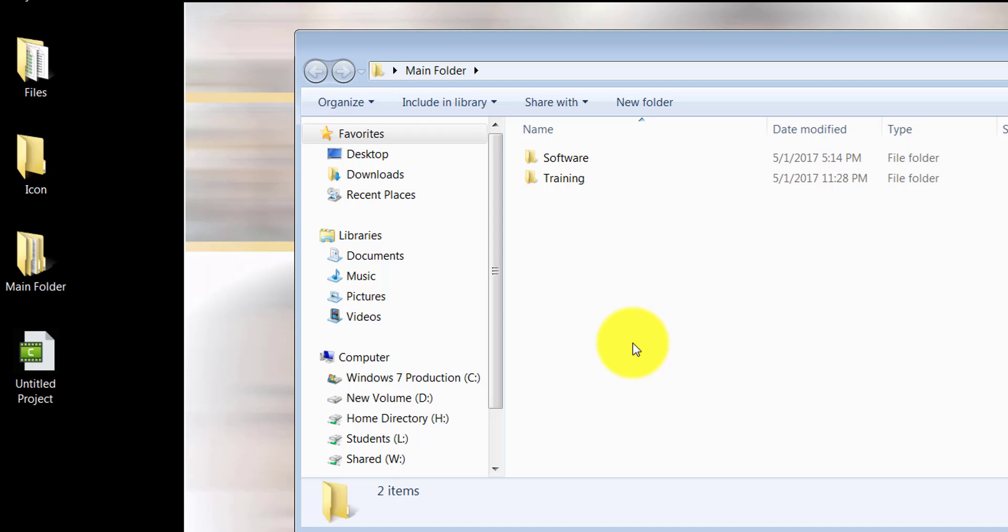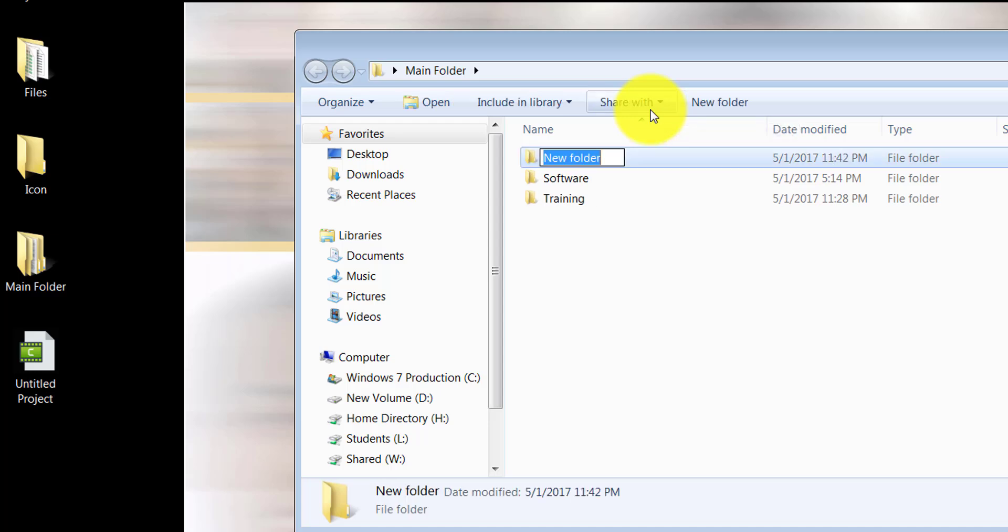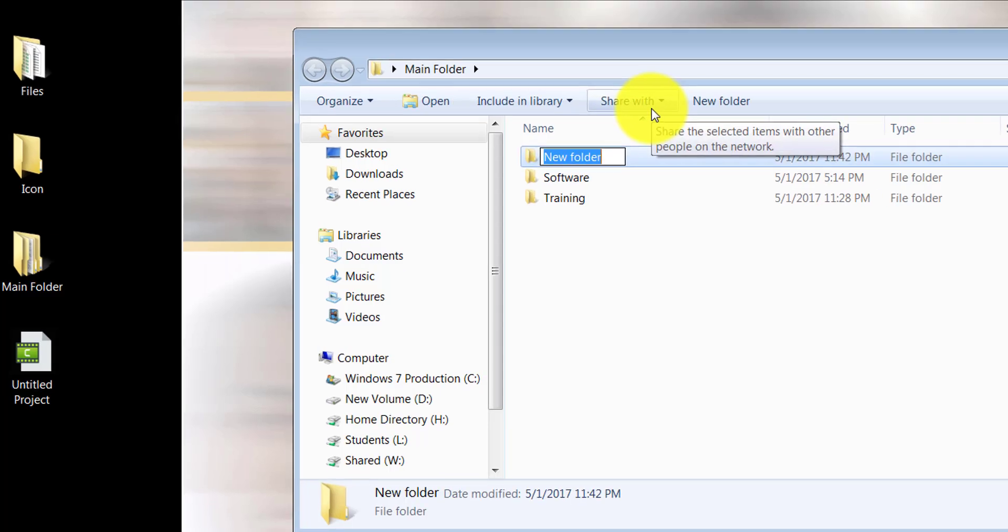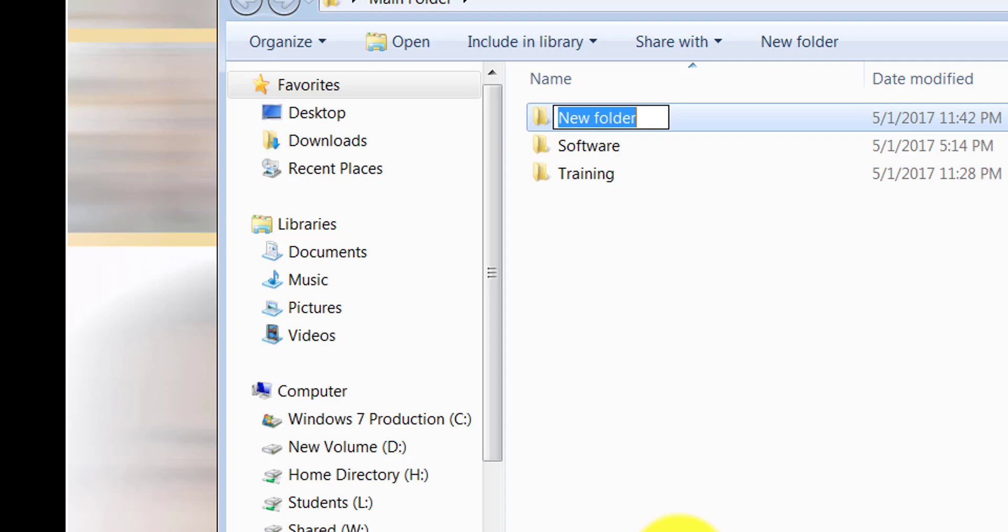Now I would like to create another folder. I'll take the same approach I taught you in the last tutorial—you can simply click on new folder and that allows you to rename it. We'll call this new folder work projects.